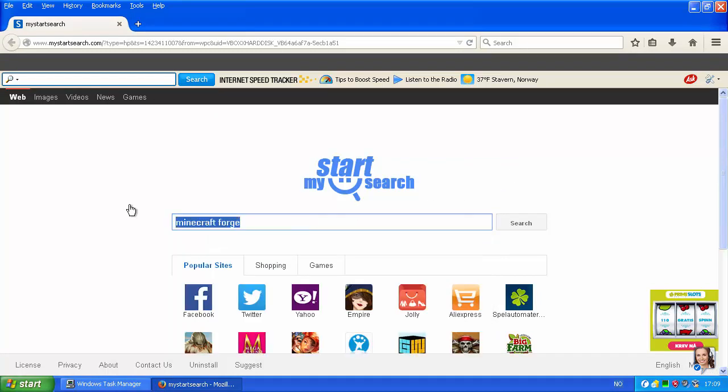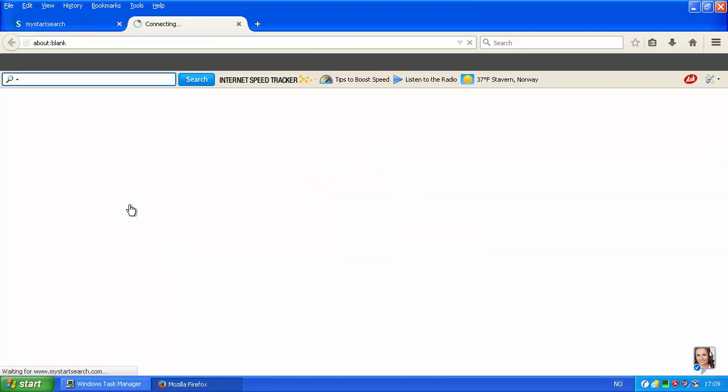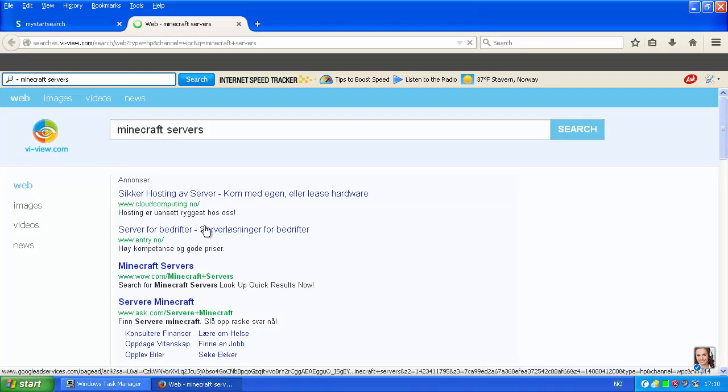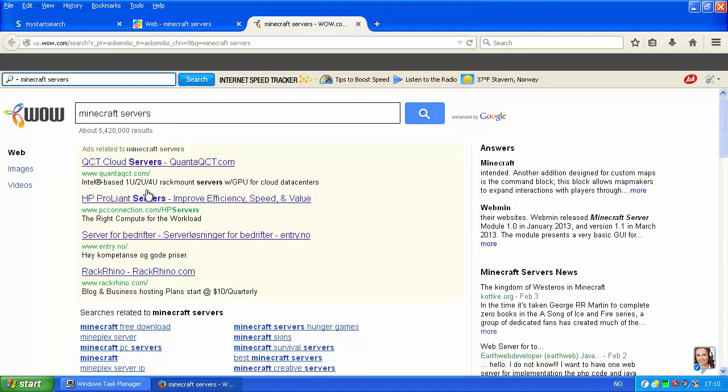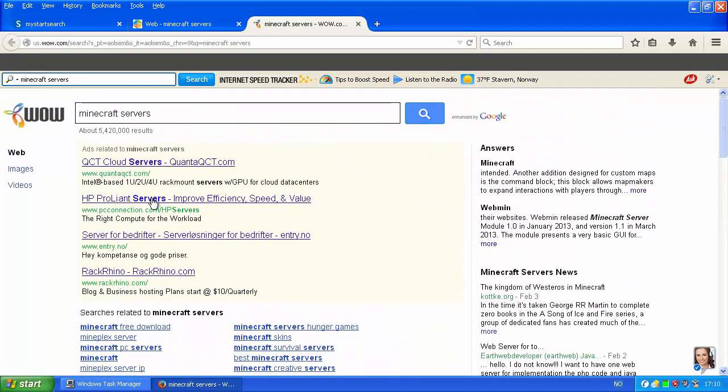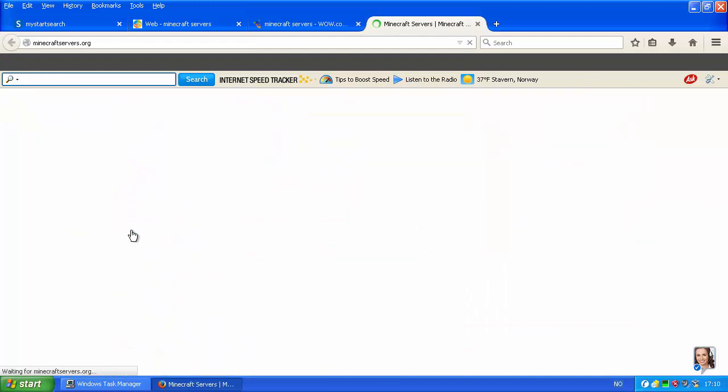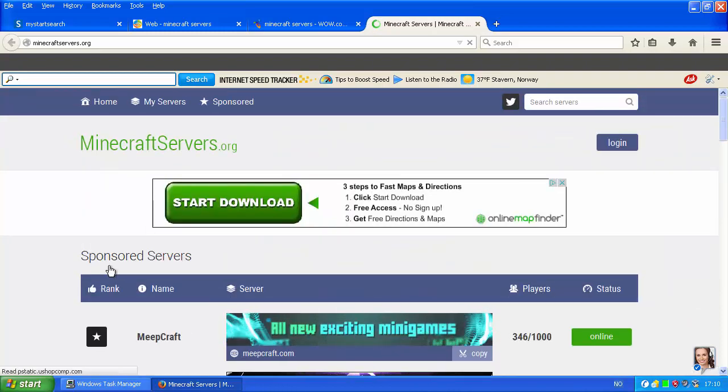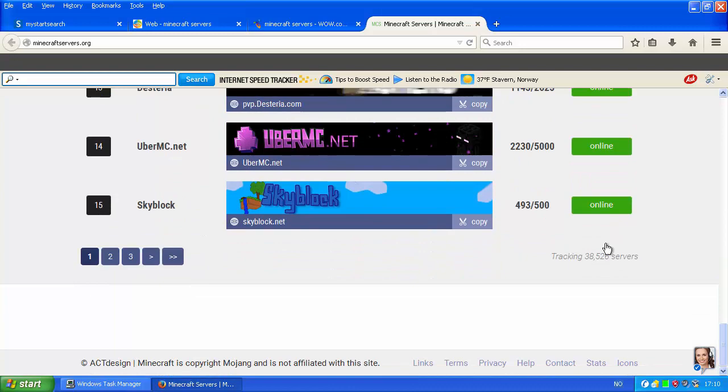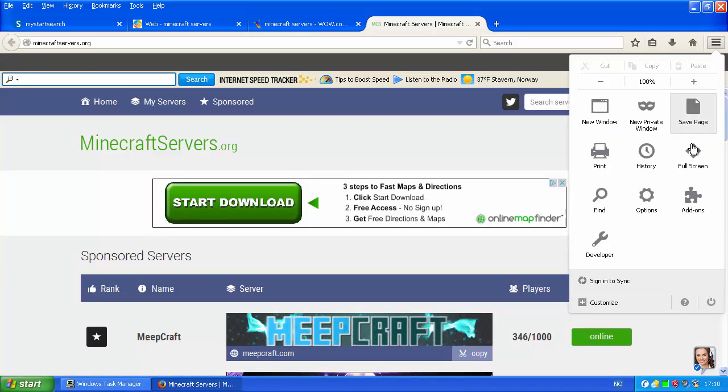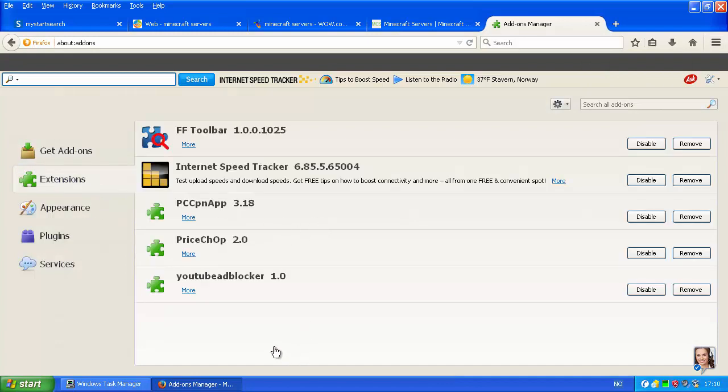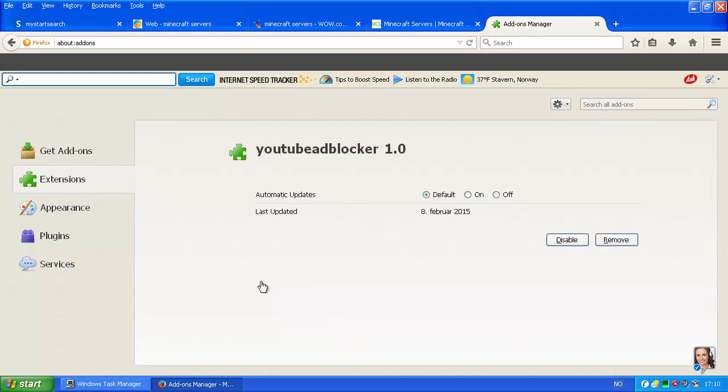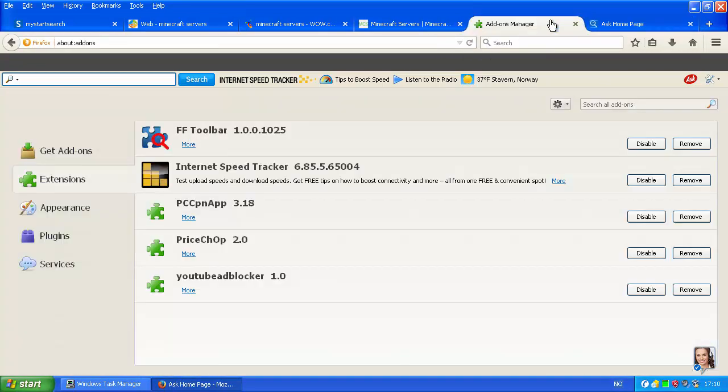I'm gonna join a Minecraft server that claims to be really awesome. Minecraft servers. This is actually a legit site, minecraftservers.org. But there are a bunch of advertisements. I want to take a look at addons. So, this was also installed at the same time. The FF toolbar, the internet speed tracker, PCCPN app, price shop, YouTube ad blocker. Oh, this one is an infamous one.